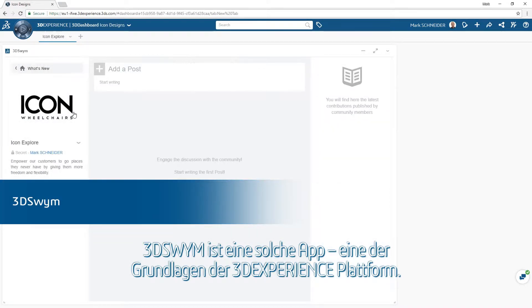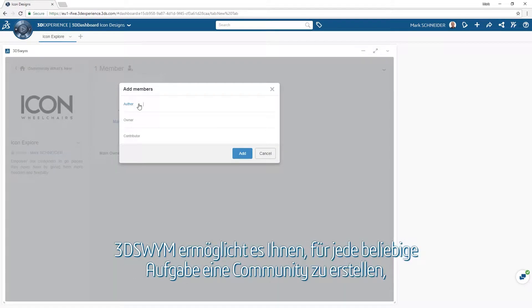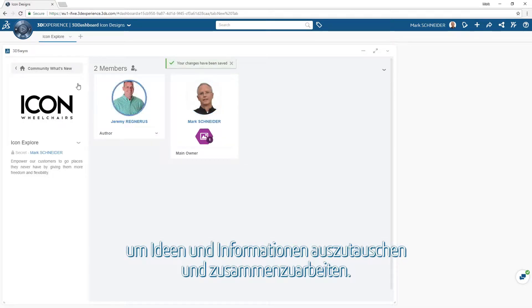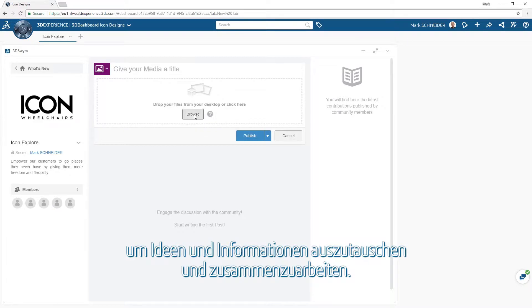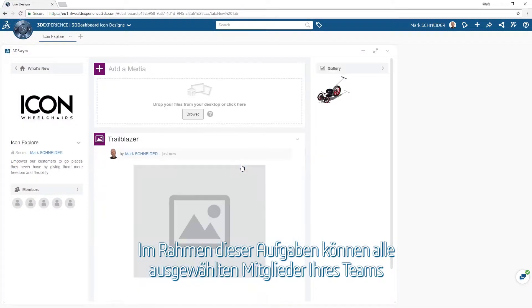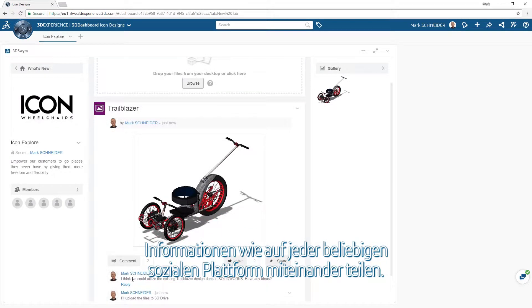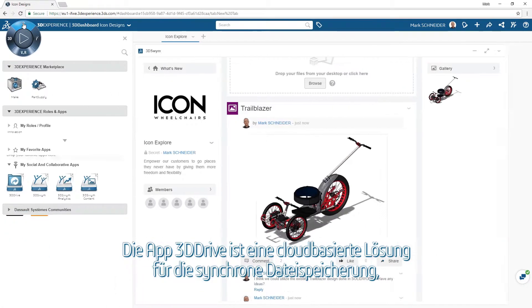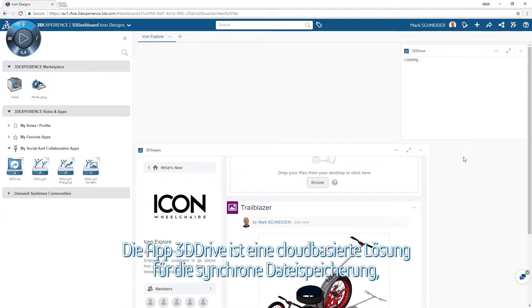3D Swim is one such app and a foundation of the 3D Experience Platform. 3D Swim allows you to build communities for any task to share and collaborate on ideas and information. These communities allow all chosen members of your team to share information like they would on any social platform.